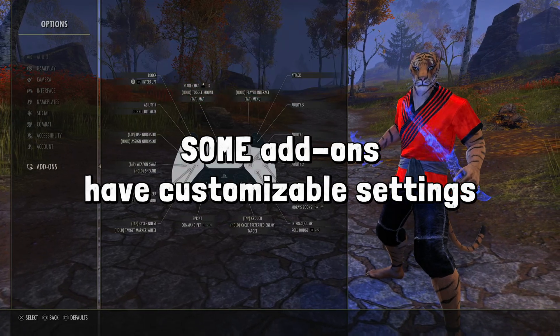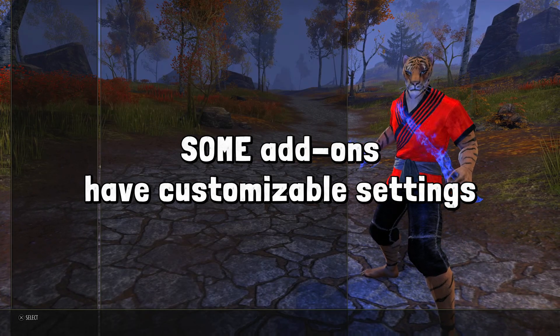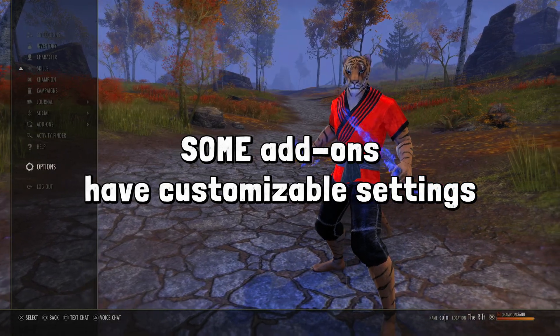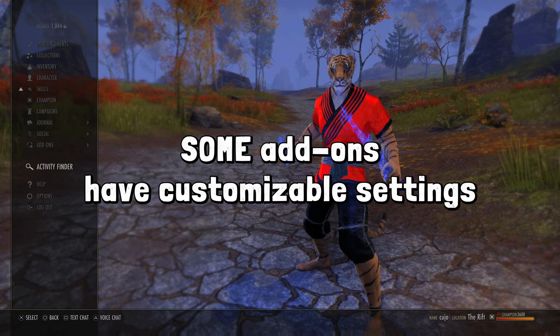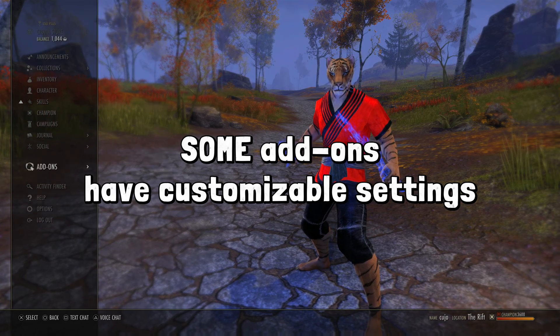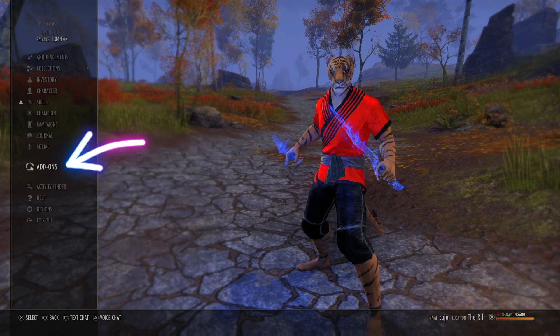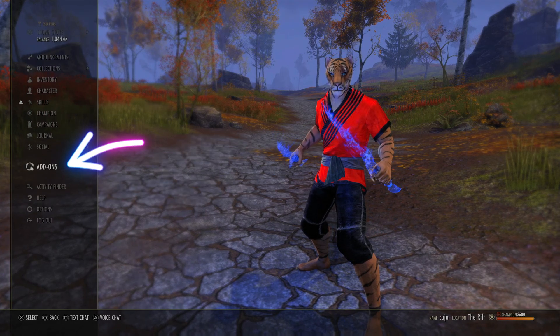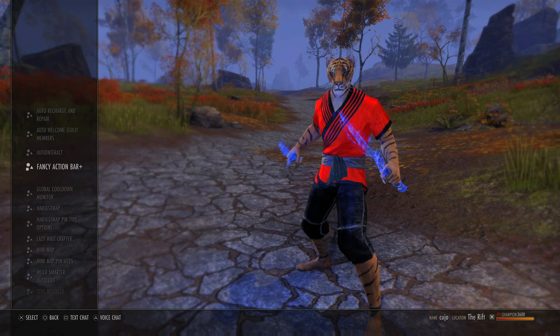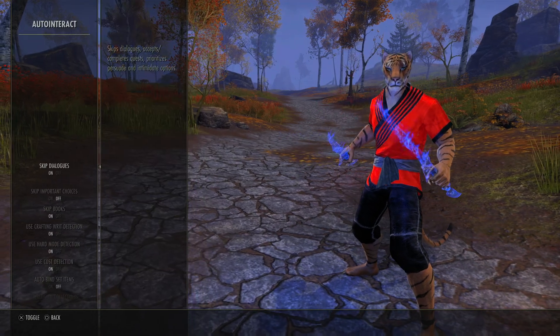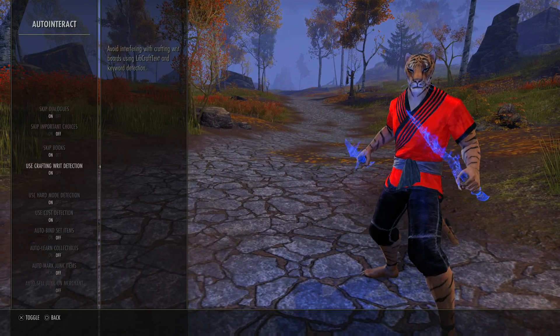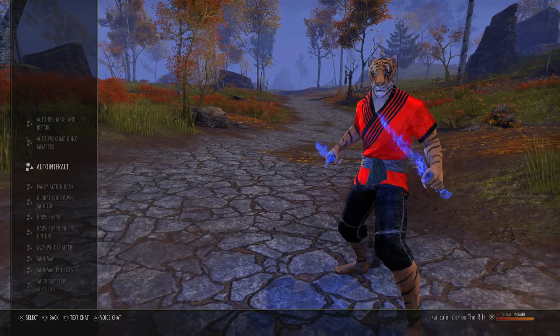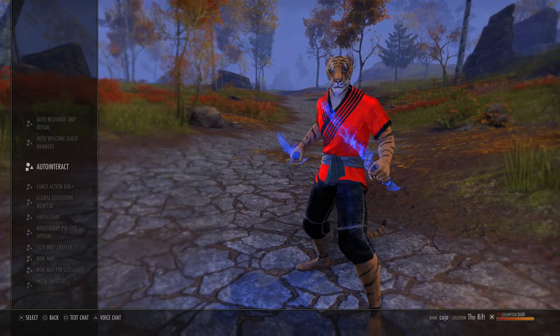Some add-ons — not all of them — have their own customizable settings. So if the add-on allows you to customize it, it will appear in this tab above activity finder called add-ons. These are all going to be your personal preference, so you're just going to have to play around with them and figure out what you like.